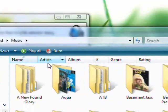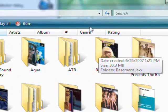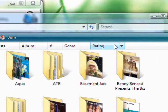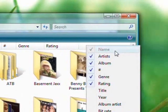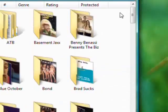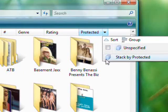From there you need to find all of the media that you, in this case music, that is copy protected. So right click on this top bar and click protected. And then click hover over protected and click this down arrow and click stack by protected.